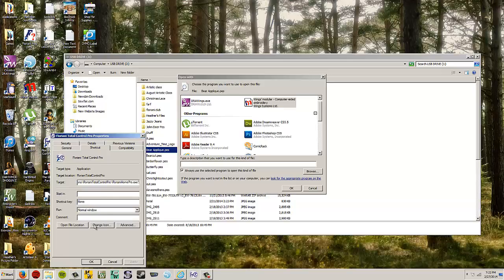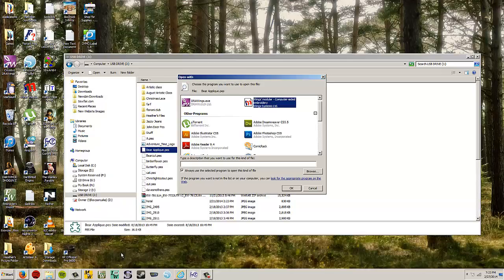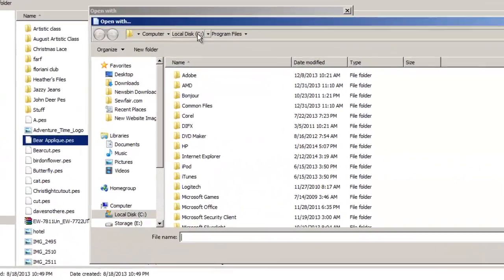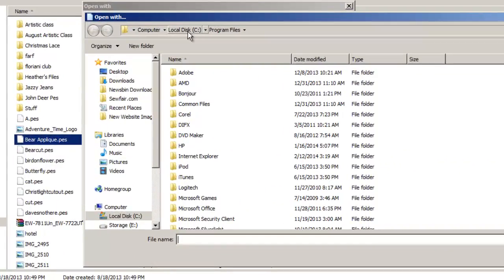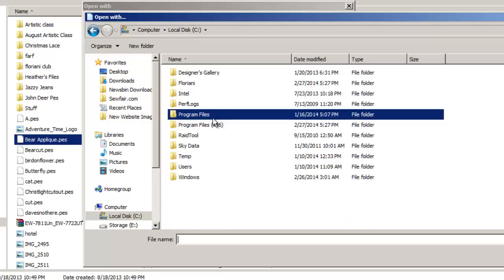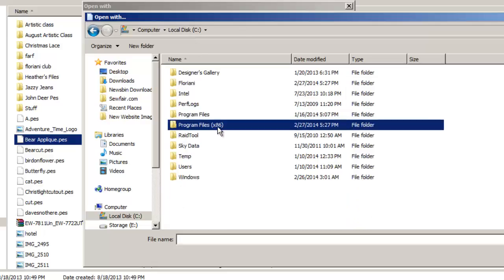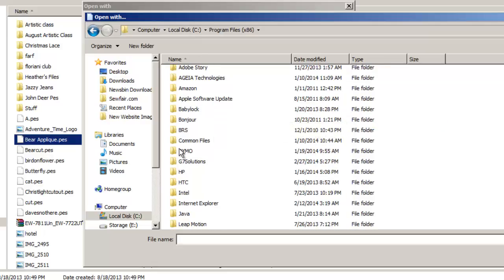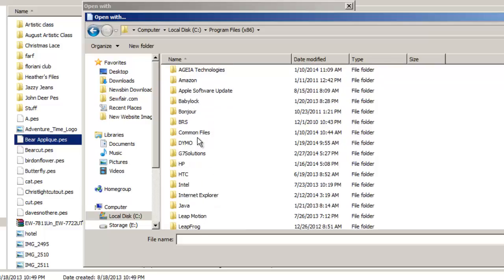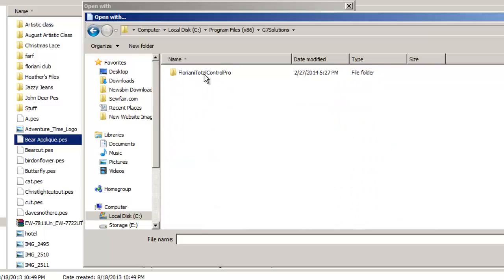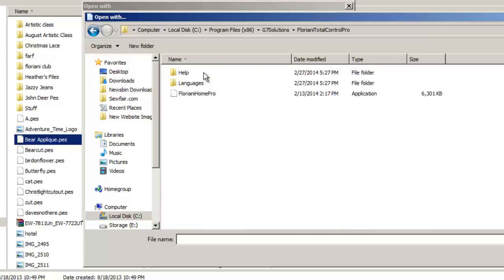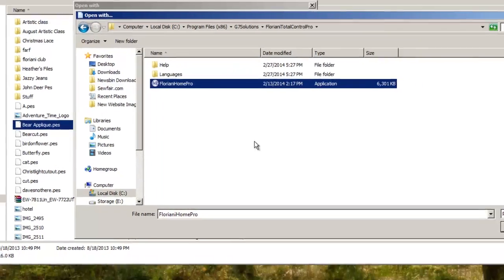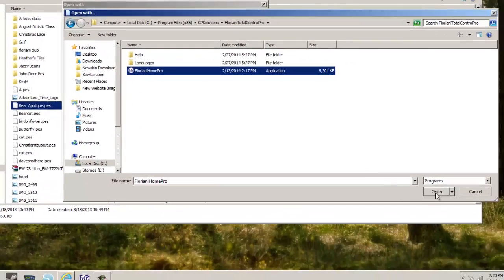All right, so we go, and I'm just going to click Cancel here. So we're going to hit Browse. And now we need to go to, that was C Drive, Program Files x86, G7 Solutions, where it's G7 Solutions, Floriani Total Control, Floriani Home Pro, and choose Open.